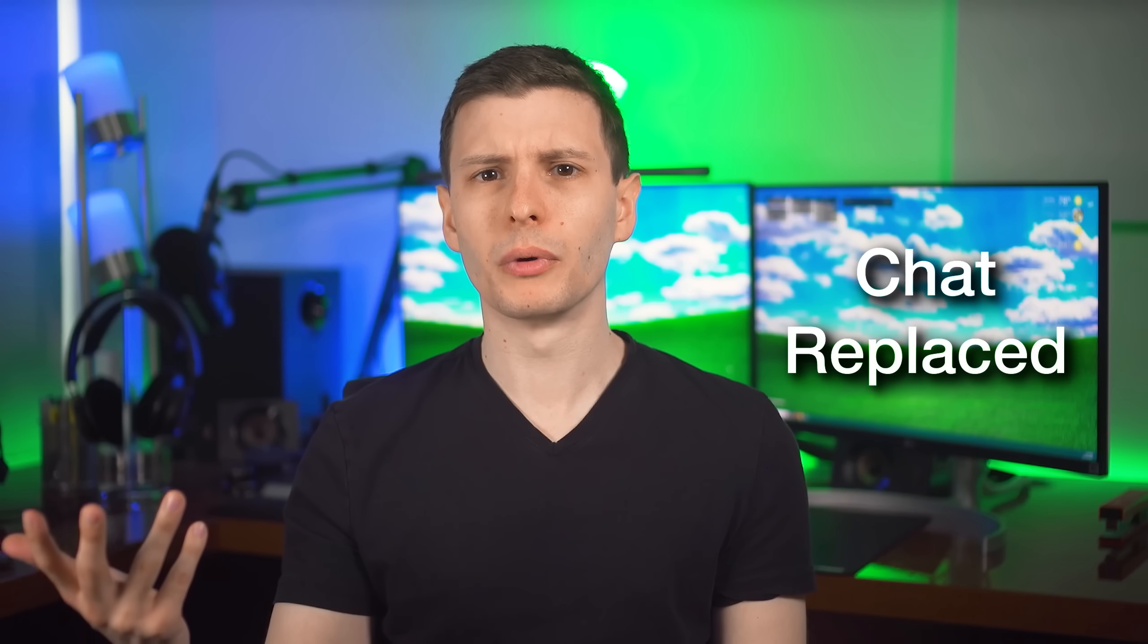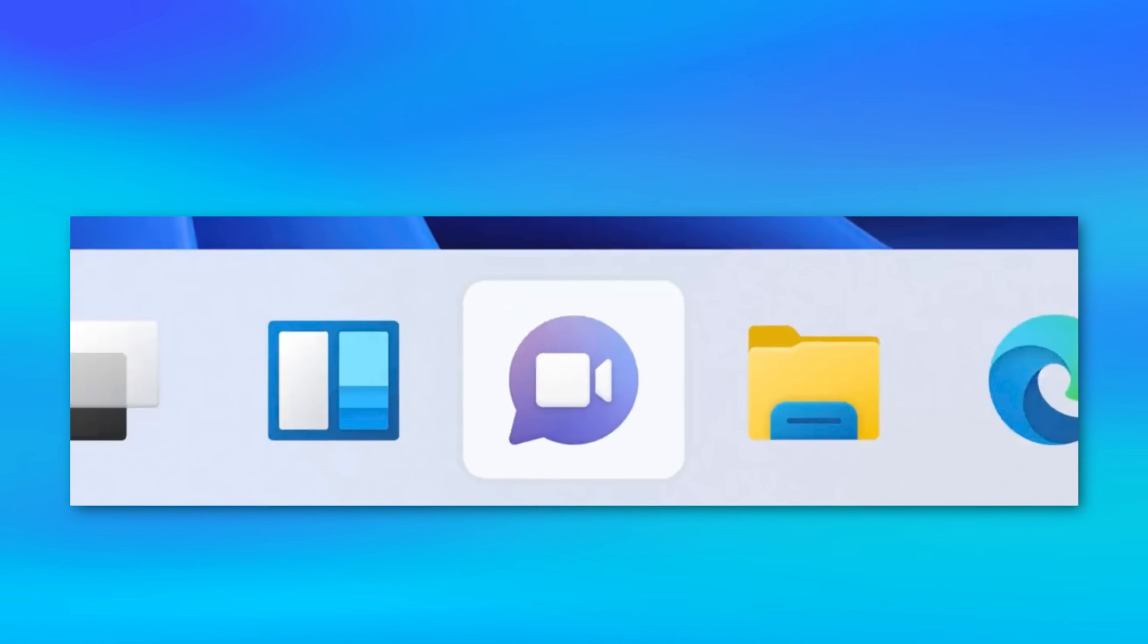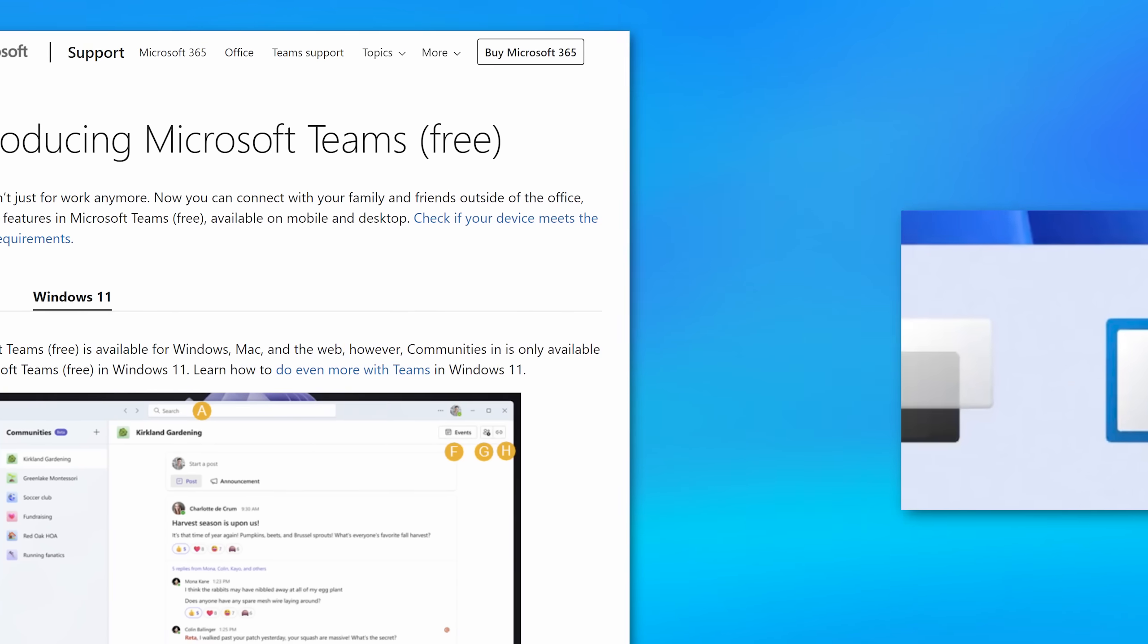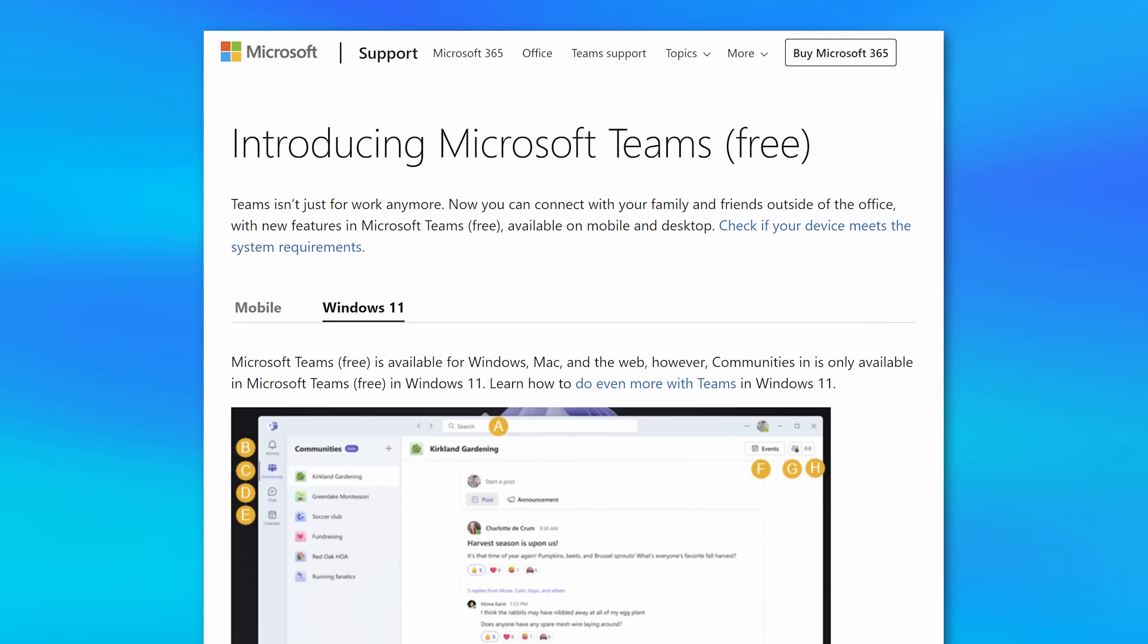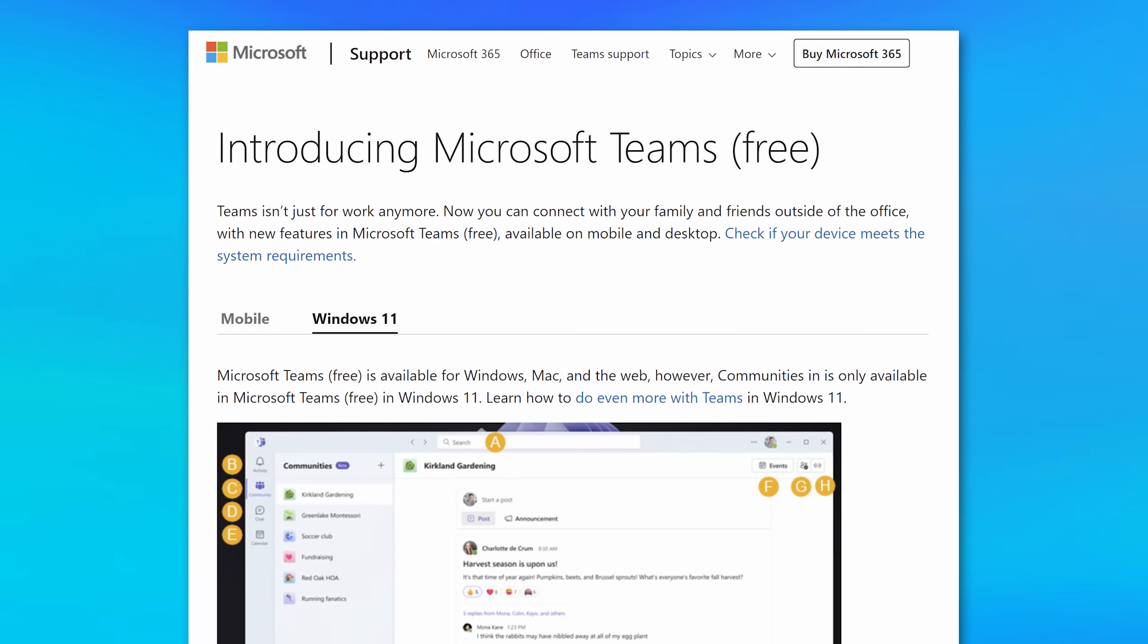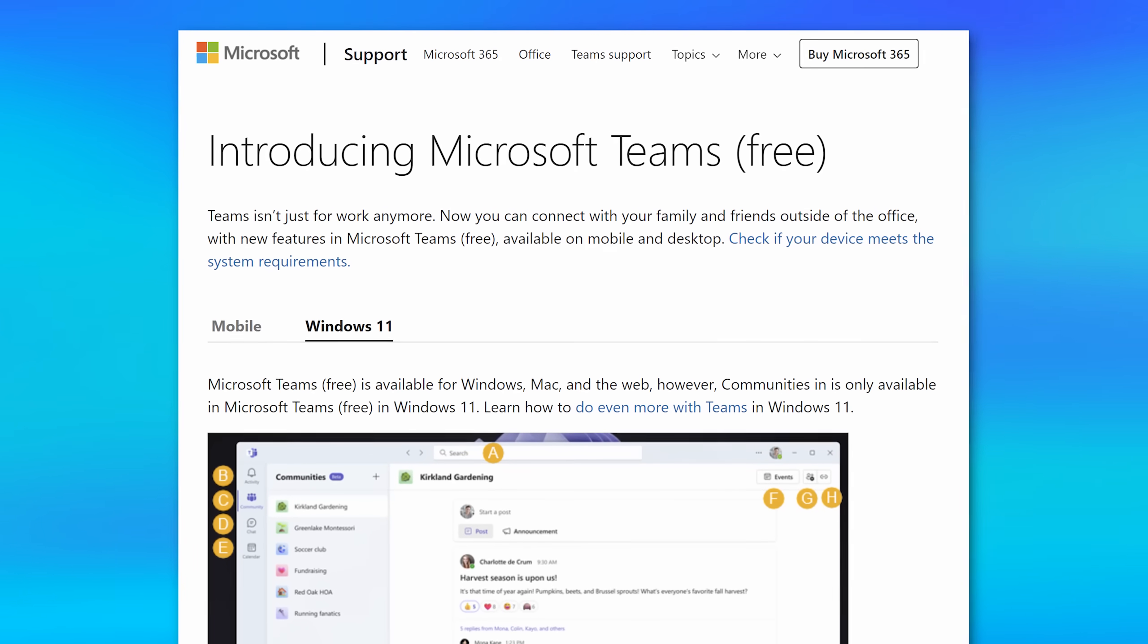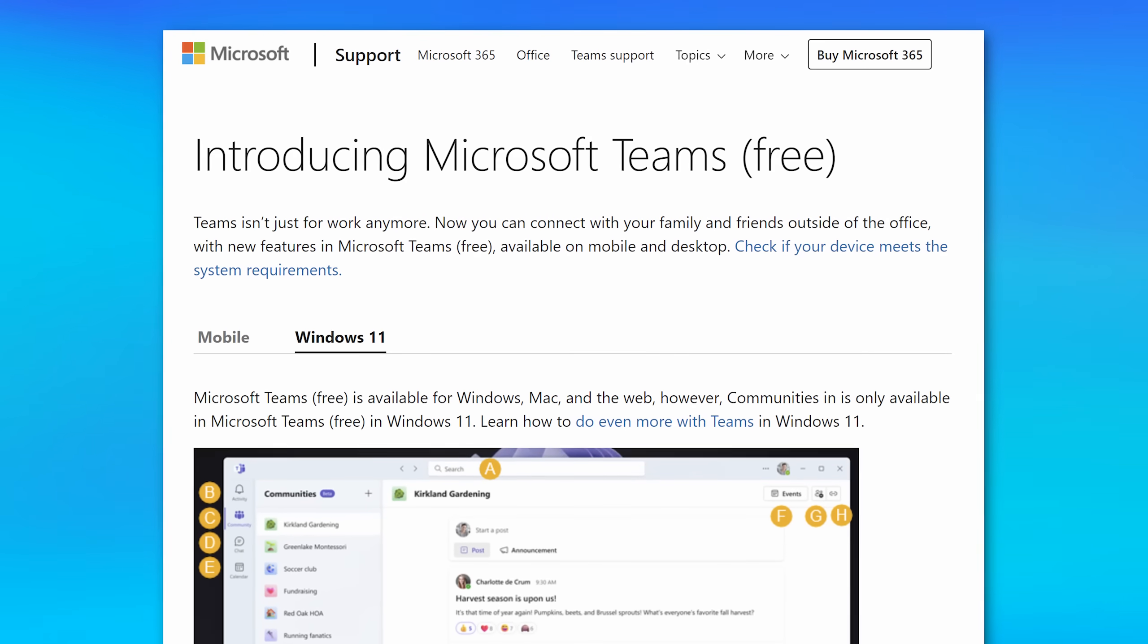Finally, Windows will be replacing that chat icon that was in the taskbar with Microsoft Teams free edition, which I believe was already included with Windows, but now that's just going to be the default thing for chat. I'm not super familiar with it. I've never used it, but if you see it go away, that's why.